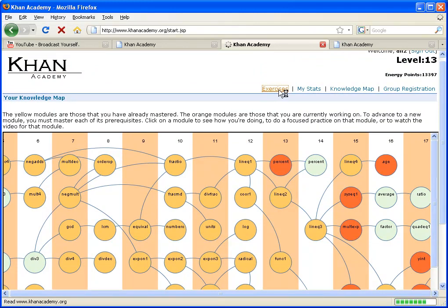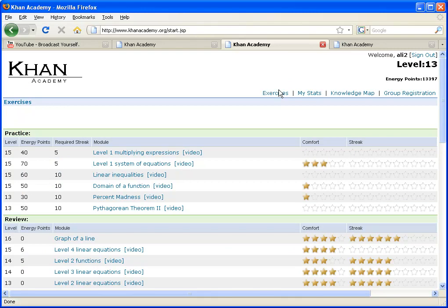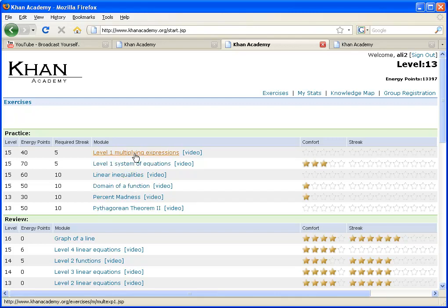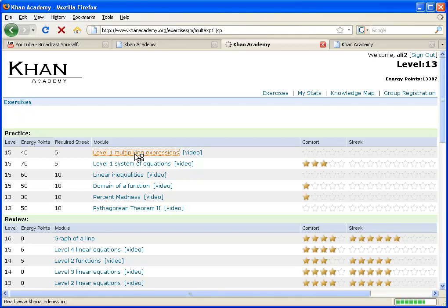Let me show you what that means in the context of his exercises. So if he clicks on exercises, I think it's taking a little extra time because I'm capturing my screen. These are the leading edge modules that he's working on right now. So for example, if he's, you know, let's see, level one multiplying expressions. This would be something that he should be working on right now.